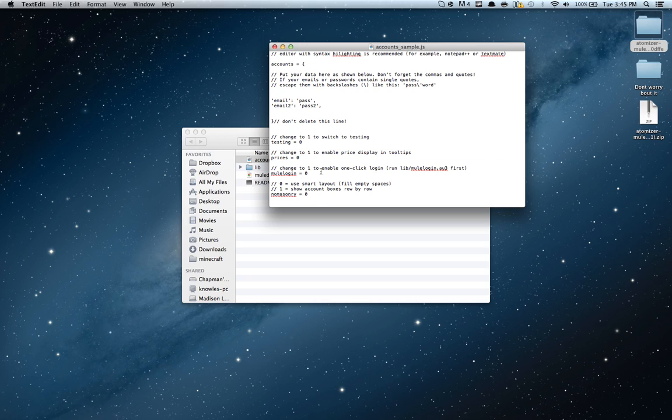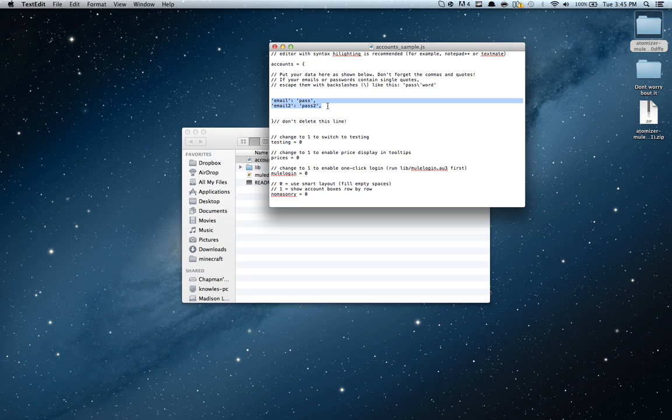One click login, blah blah blah. You can, this is like, you don't have to, this is just by choice if you want to. Alright, so you're going to see these two things where email and pass, email to, email, pass to.